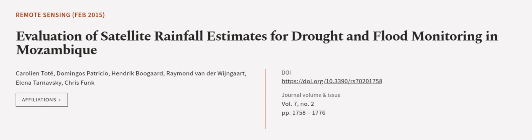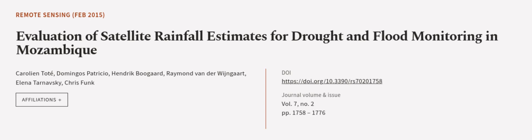This article was authored by Caroline Tote, Domingos Patricio, Hendrik Boogaard, and others.